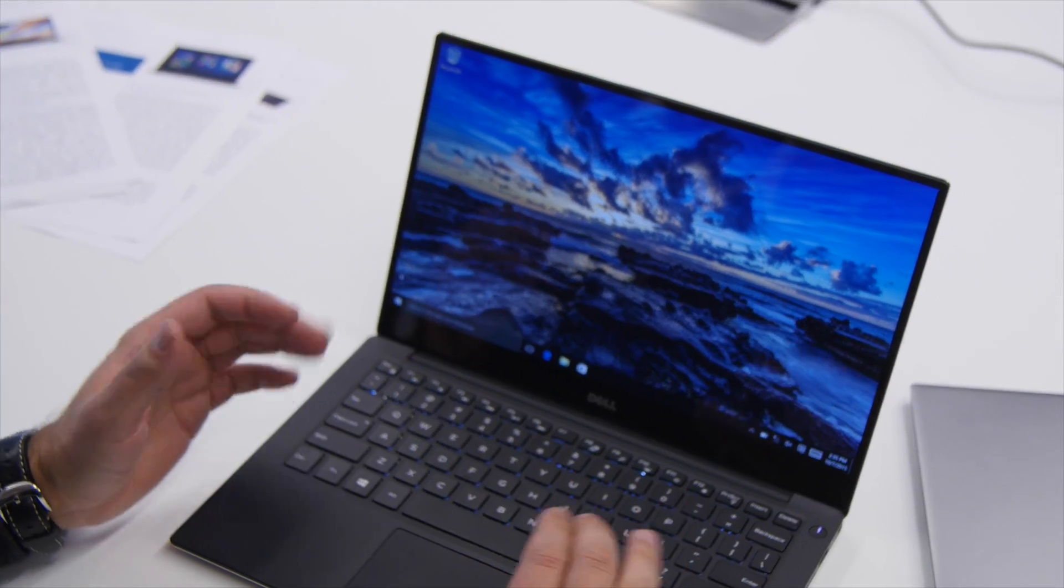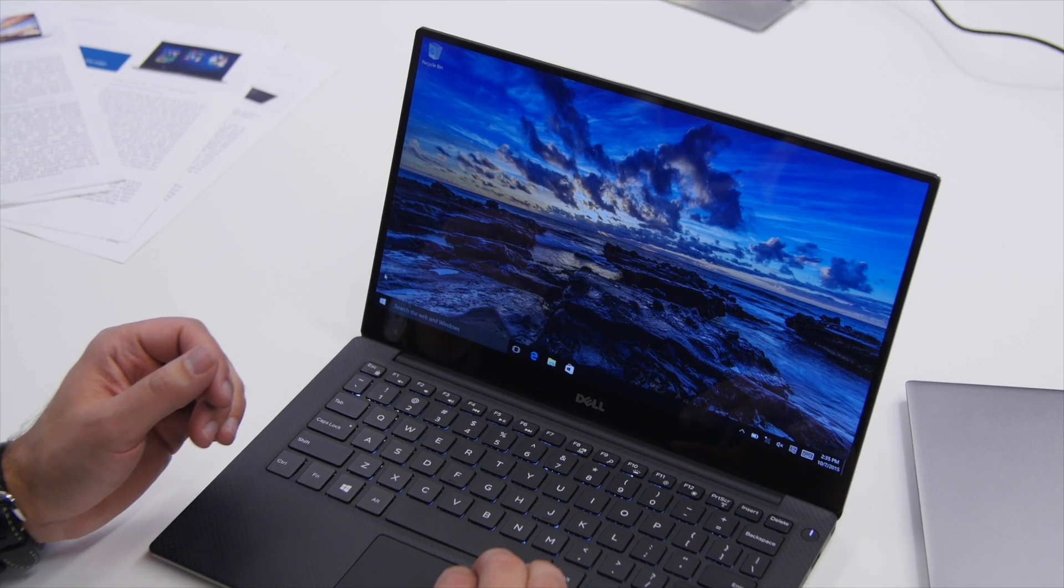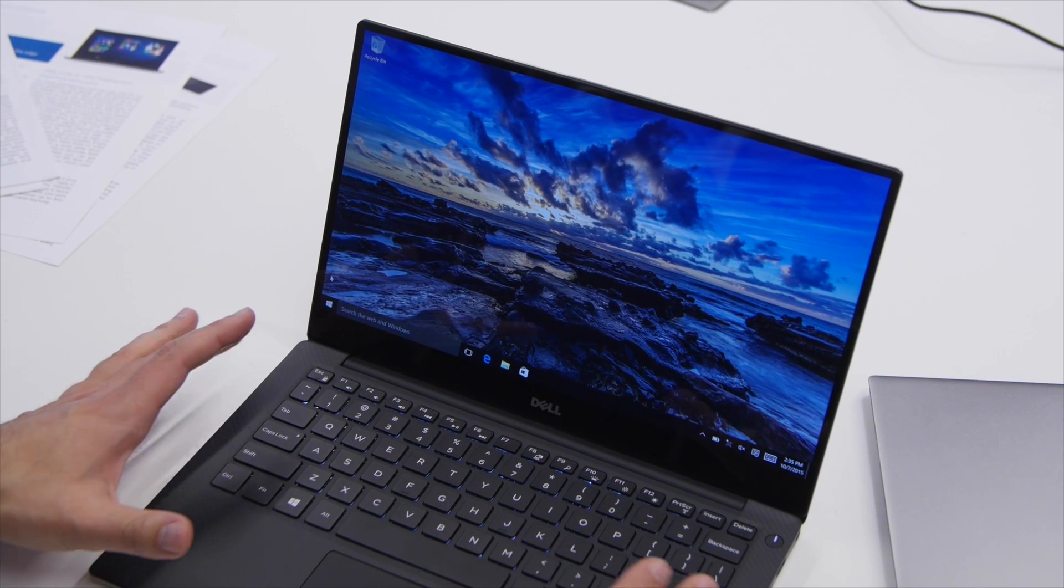The XPS 13 is one of the best received laptops of this year and Dell has basically just tweaked the formula a little bit.